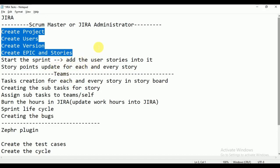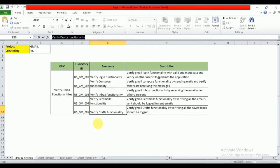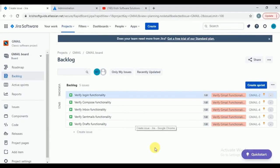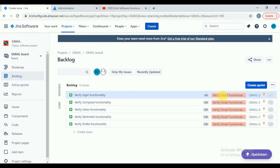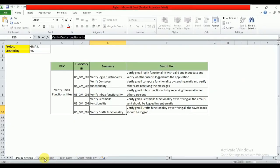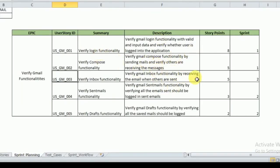The next part is starting the sprint, adding user stories into it, and updating story points. Sprint duration is usually two weeks; sometimes three weeks depending on the stories. The scrum master will click on 'Create Sprint' in the backlog. Once you've created the sprint, you need to move your stories into it. In the sprint planning meeting, they decide which user stories to pick up for that sprint.